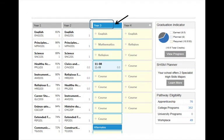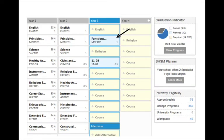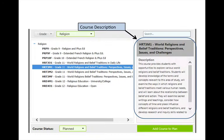A similar process is followed for Grade 11 course selection. First, you choose your grade level and TA number. This student has now chosen the Grade 11 Functions and Applications course for math. Notice that when you select a course tab, the description of the course appears on the right-hand side of the screen.